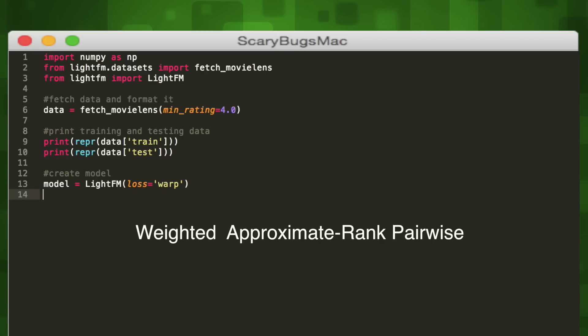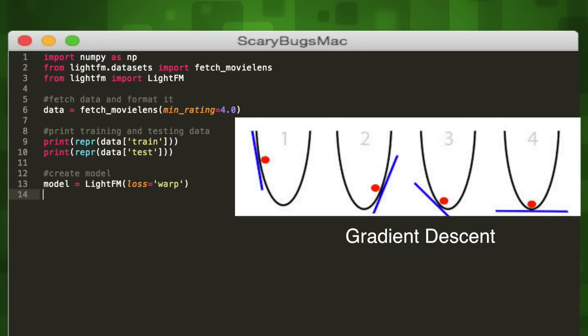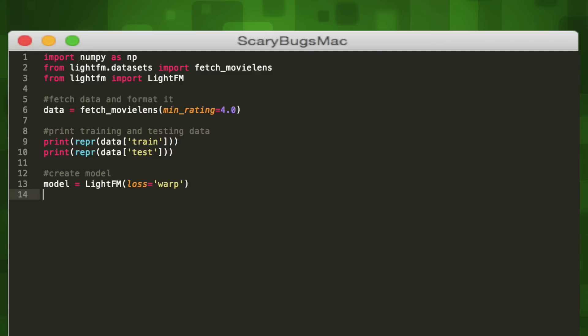WARP stands for weighted approximate rank pairwise. WARP helps us create recommendations for each user by looking at the existing user rating pairs and predicting rankings for each. It uses the gradient descent algorithm to iteratively find the weights that improve our prediction over time. This takes into account both the user's past rating history (content-based) and similar users' ratings (collaborative). It's a hybrid system.